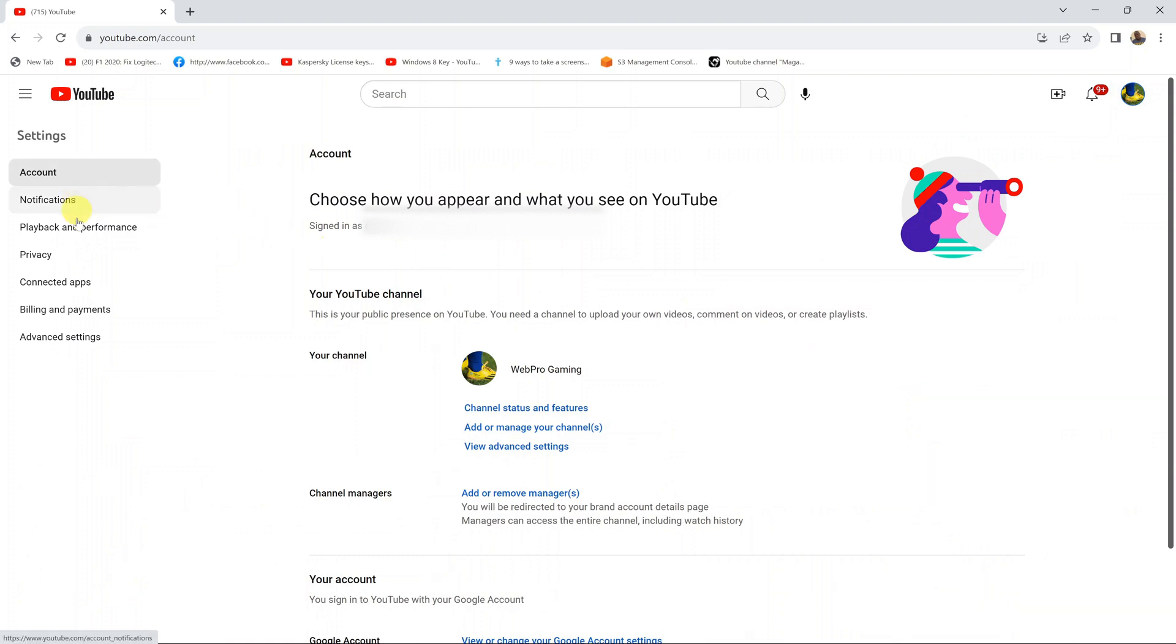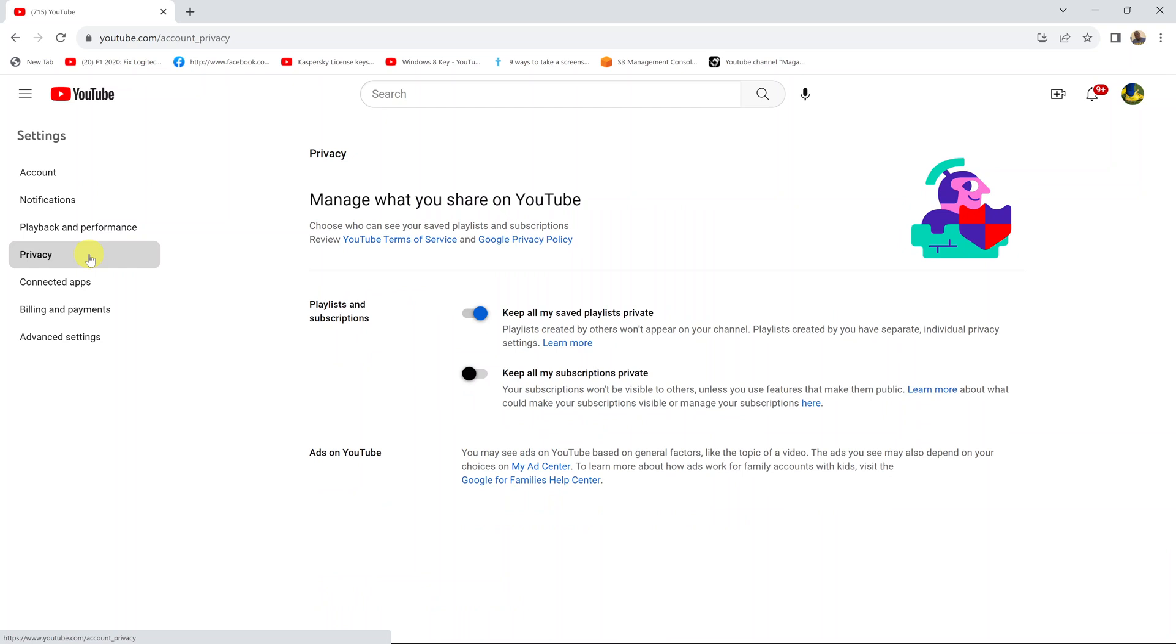Now go to the left-hand side panel and click on Privacy. Under Privacy, you should see the option to keep all my subscriptions private. Go ahead and click on that toggle button to enable that option so that your subscriptions are kept private.